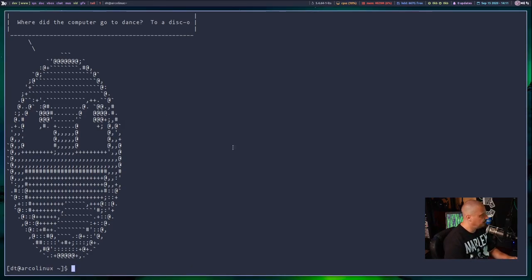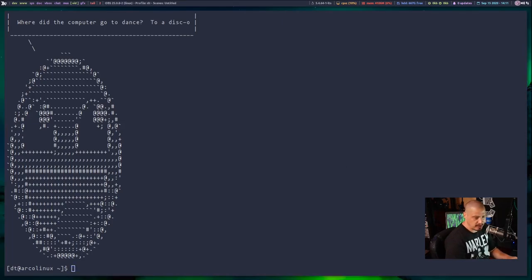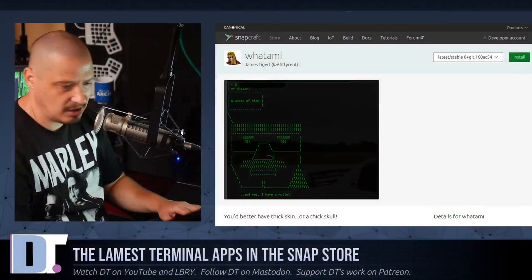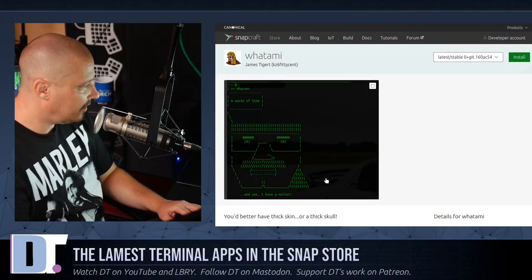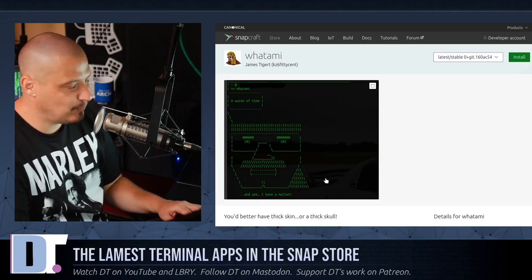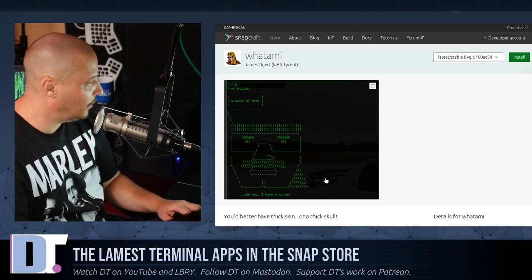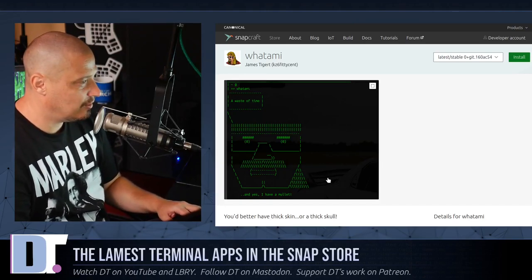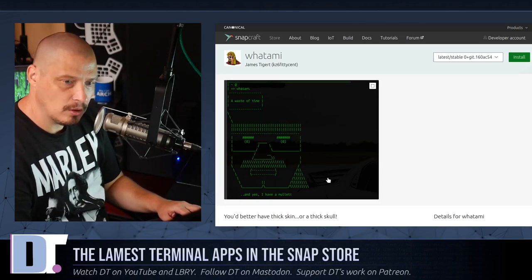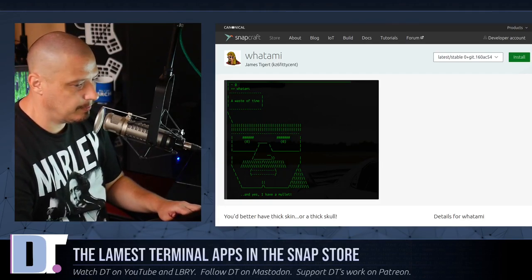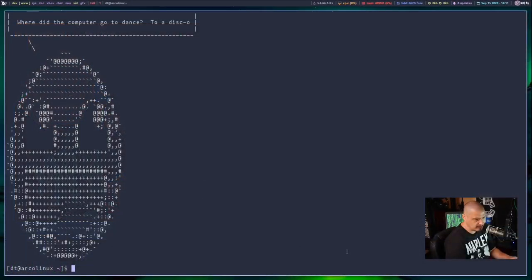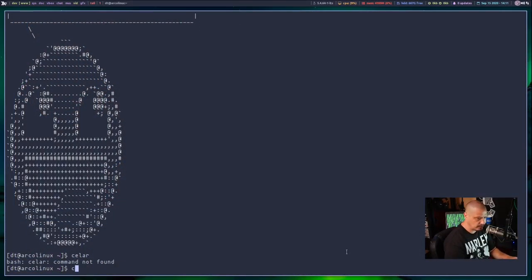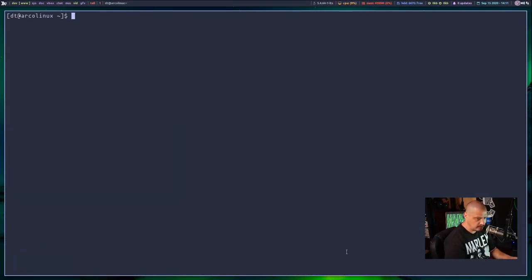The next application that I came across in the Snap store that I thought was just lame as hell. What am I? And it's very similar to corny jokes. You just type in a terminal. What am I? And it answers you. So if I get back to the desktop here, let me clear the screen. And then I'm going to do a what am I?